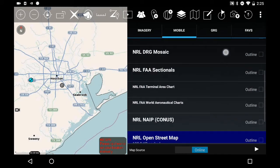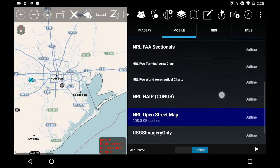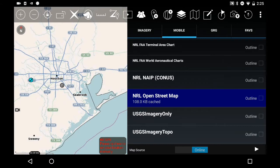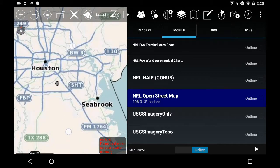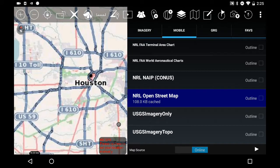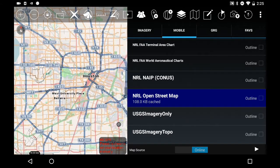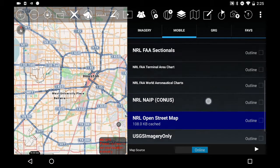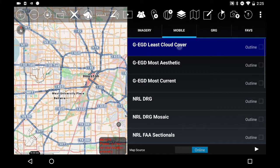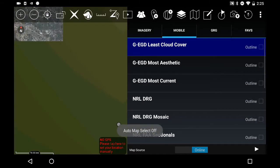As you go through your different mapping options, we're right now on NRL Open Street Map, which as I zoom in, you'll see that it'll download different maps for the Houston location. I can also load different satellite mapping by hitting Least Cloud Cover.